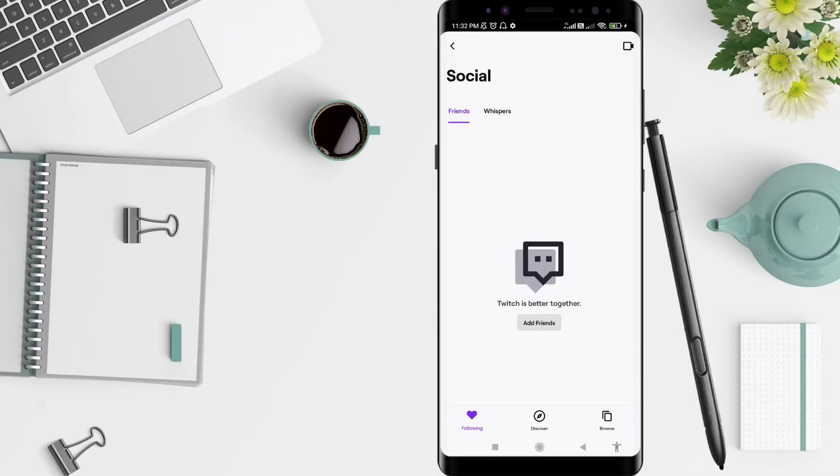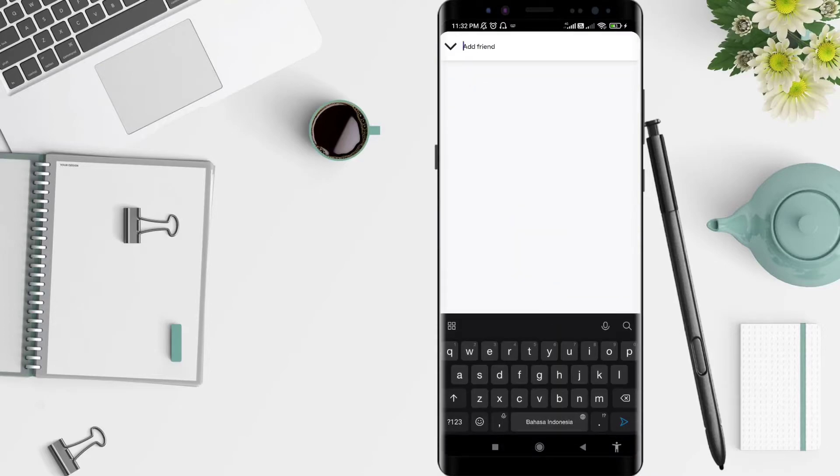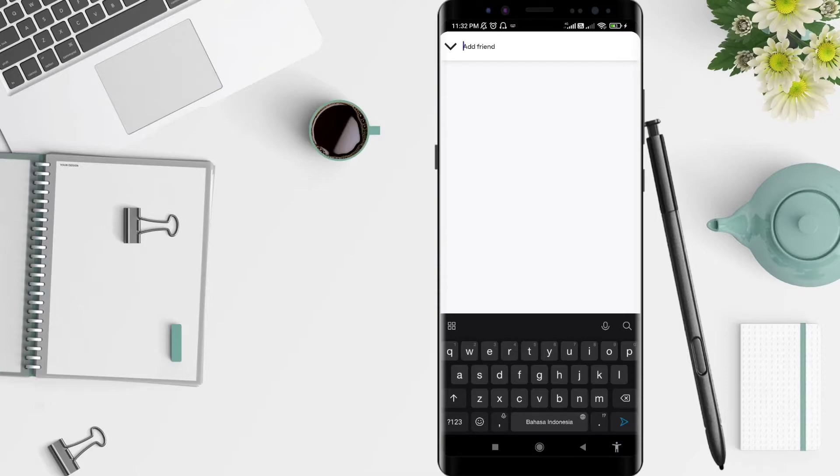Okay, how to add friends? You can click Add Friends here. Click on that, and type the name of your friend that you want to invite as your friend.